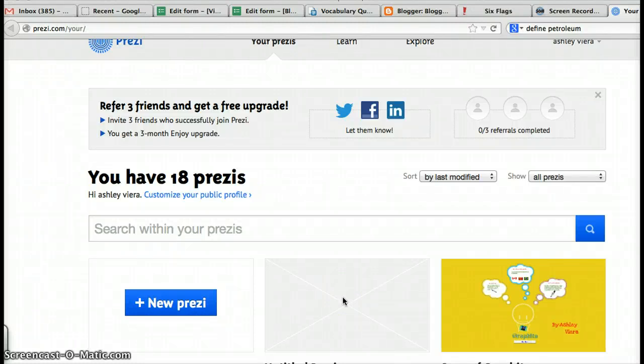Hi, so today you're going to put a Prezi onto your blog. This is how you do it. First, log on to Prezi. It's prezi.com.